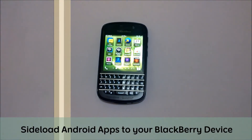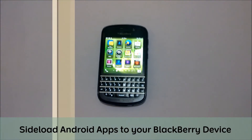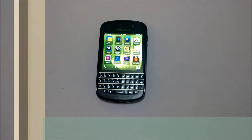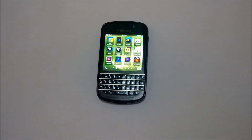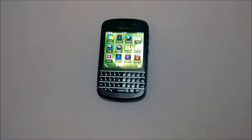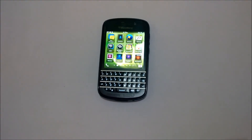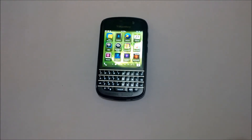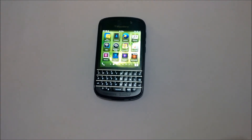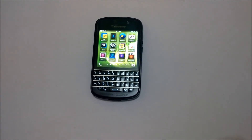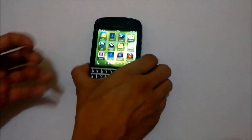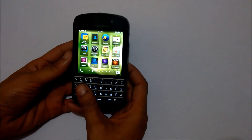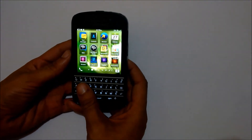Hi, this is Manik. Welcome to the CellWall channel. Today I will tell you how to sideload Android applications on the BlackBerry 10 platform. For sideloading Android applications we need two things: first, a BlackBerry 10 device, and second, a laptop.